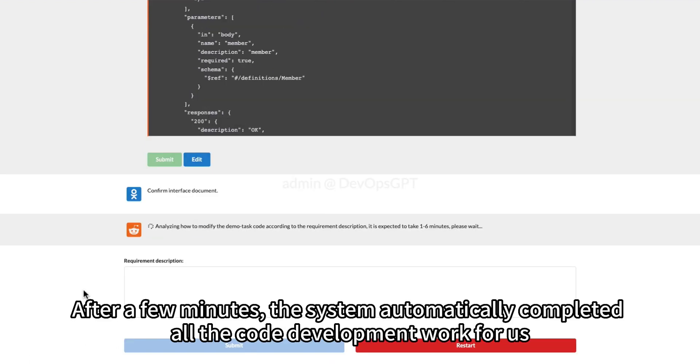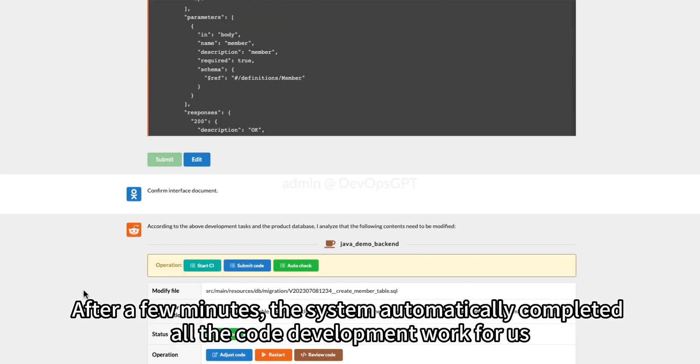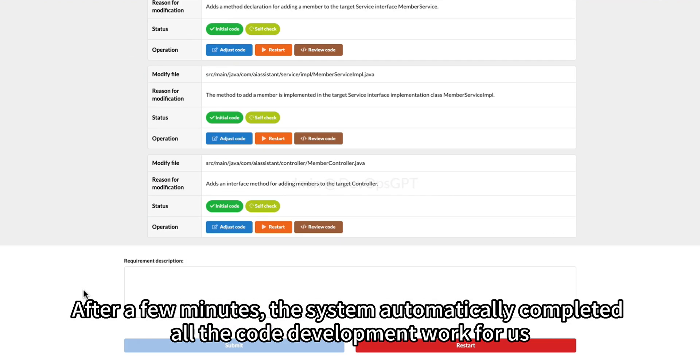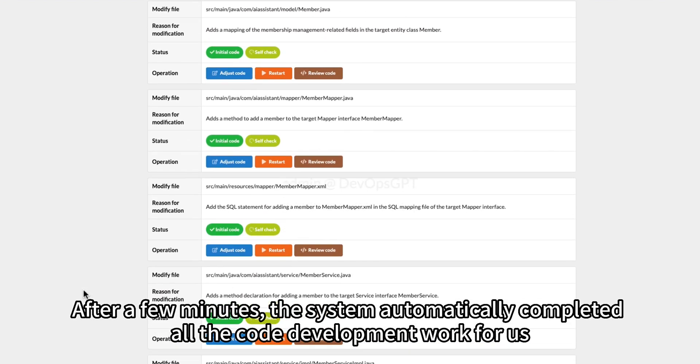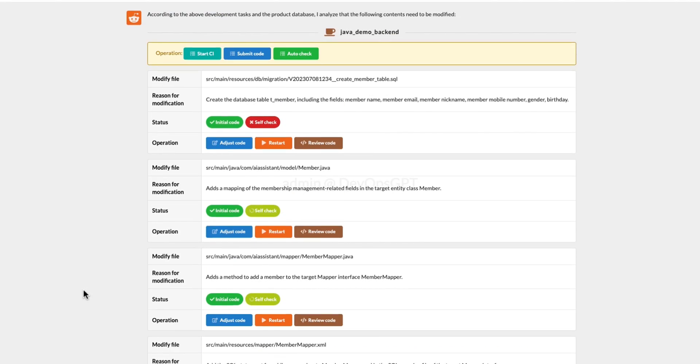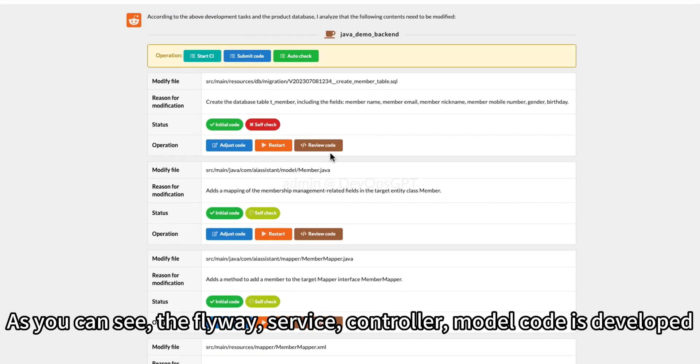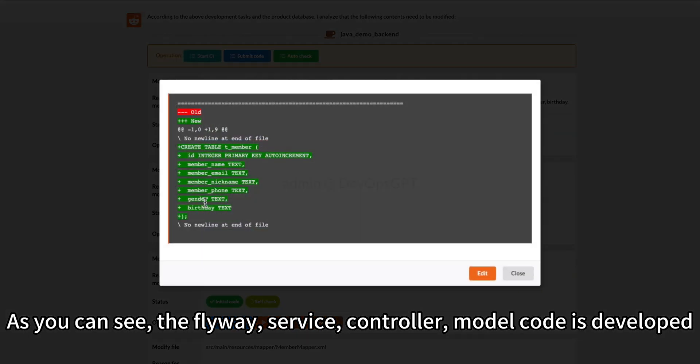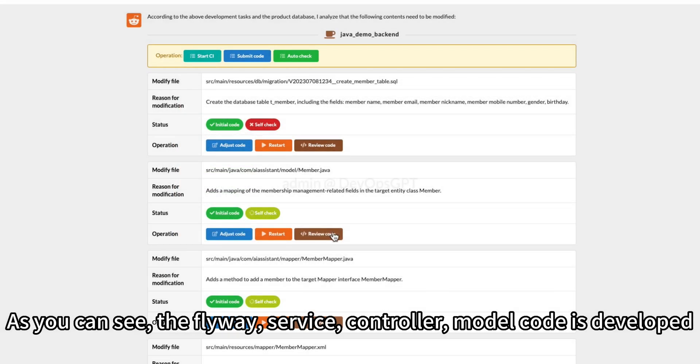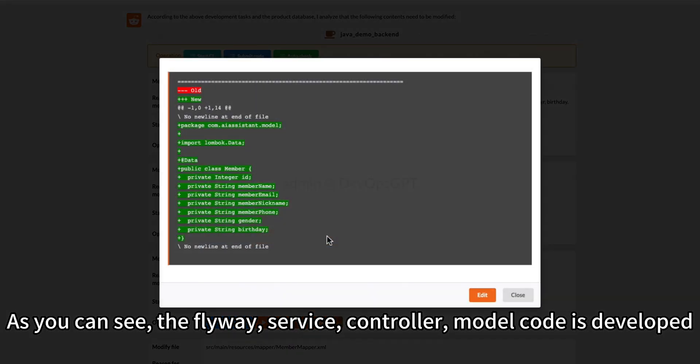After a few minutes, the system automatically completed all the code development work for us. As you can see, the flyway, service, controller, and model code is developed.